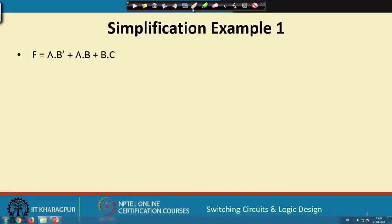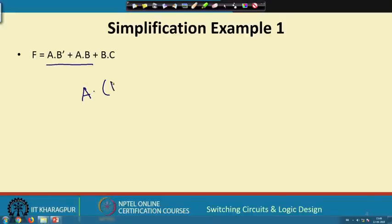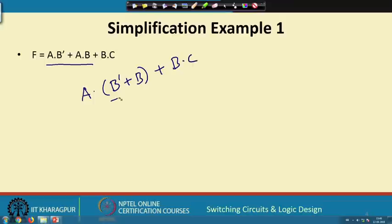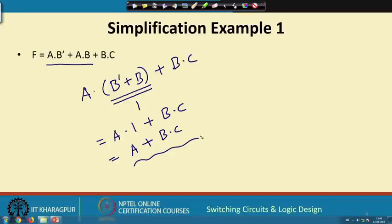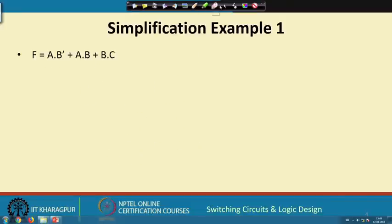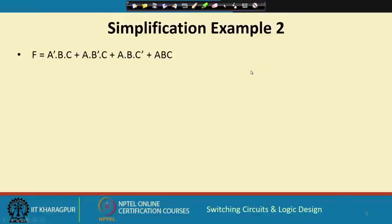Let us work out some simple examples. Suppose I have the expression a·b̄ + a·b + b·c, which I want to simplify. Applying the distributive law on the first two terms, I take a common: a·(b̄ + b) + b·c. Since b̄ + b = 1, this becomes a·1 + b·c, and by another rule a·1 = a. So this expression reduces to a + b·c.